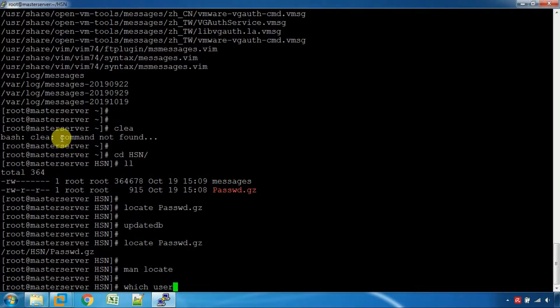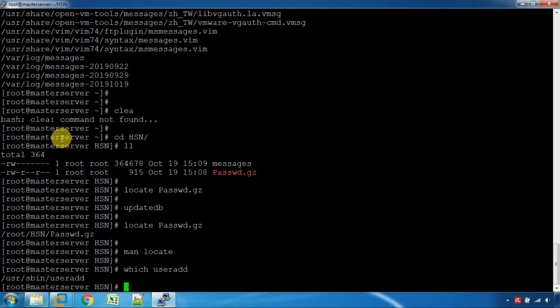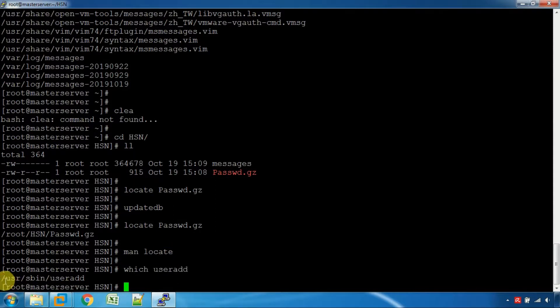Which command can locate binaries — for example, 'which useradd'. The useradd command is found in the system.